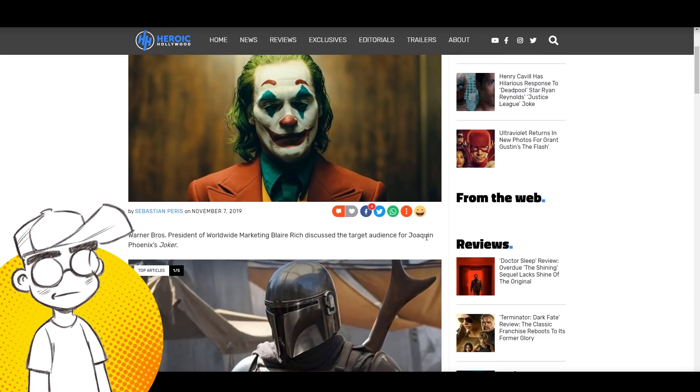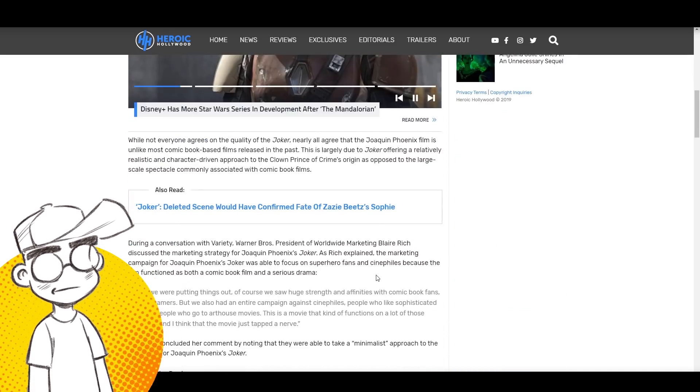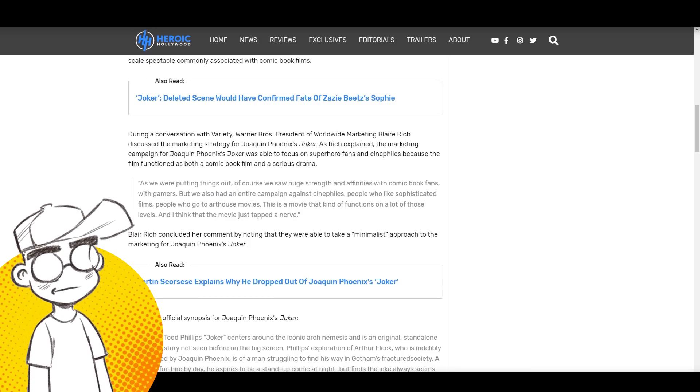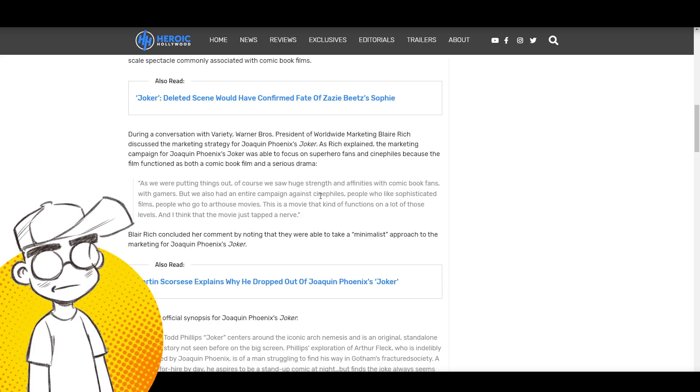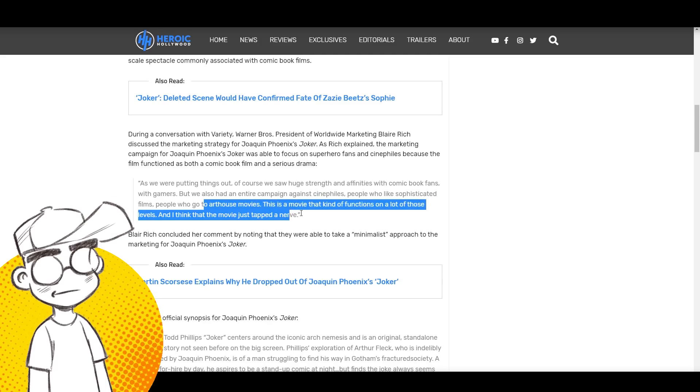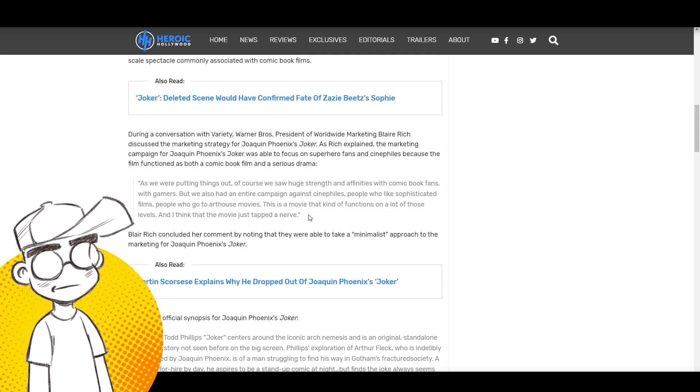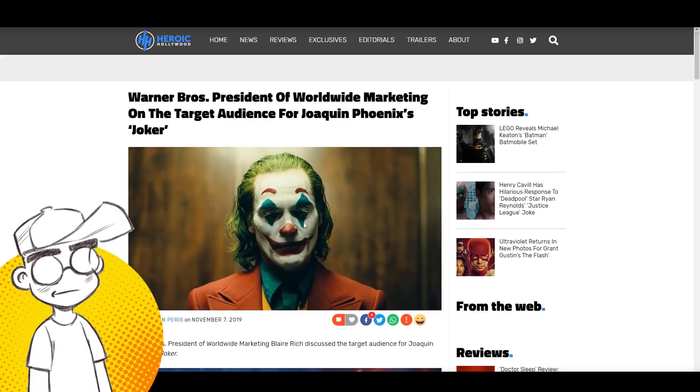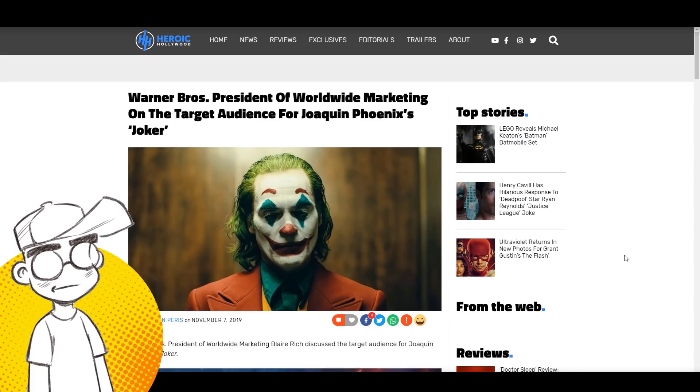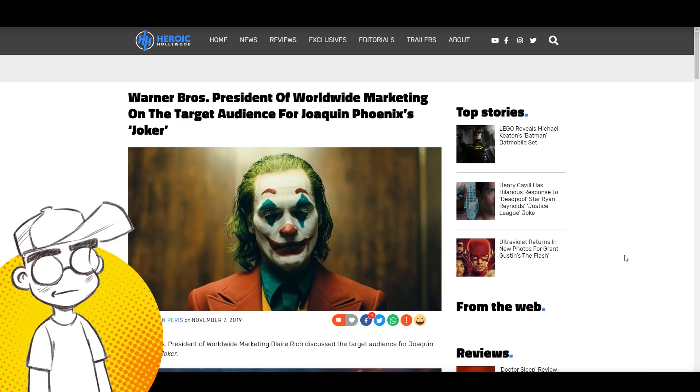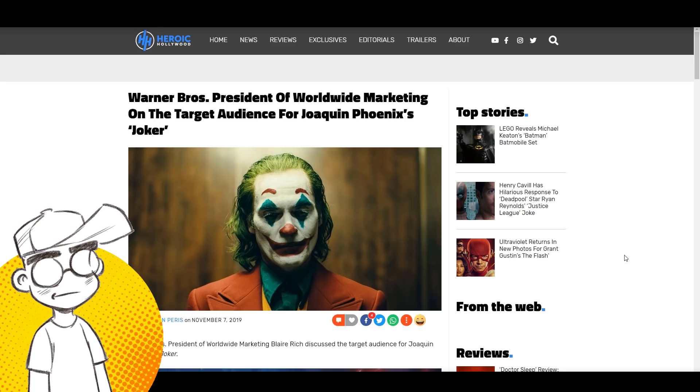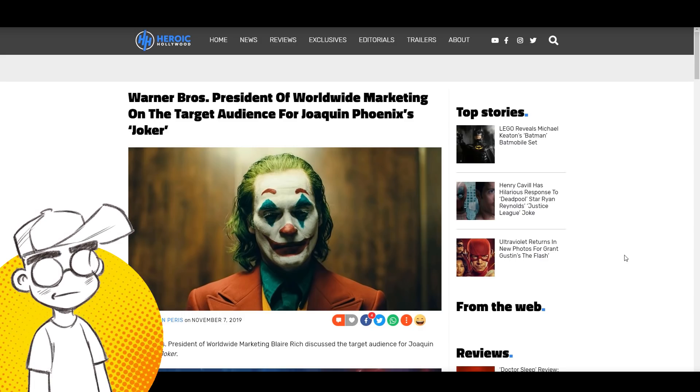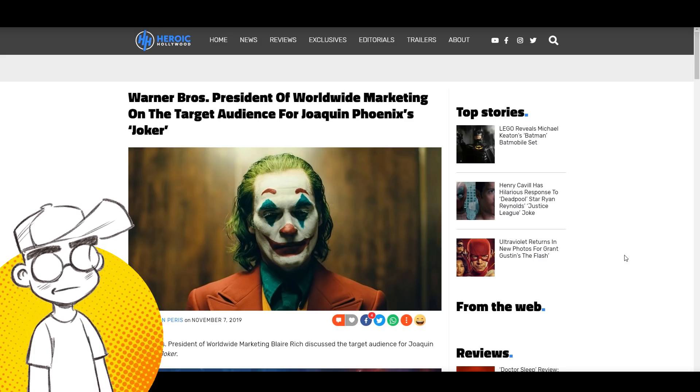Here's another article. I'm going to put a link to the original Variety article that has that full video interview. It's definitely worth watching. Nobody is bringing up though the fact that she basically said that the Aurora shooter had nothing to do with Batman, had nothing to do with the Joker. She specifically said that. Here's a version from Heroic Hollywood. She said, as we were putting things out, of course we saw huge strength and affinities with comic book fans and with gamers, but we also had an entire campaign against cinephiles, people who like sophisticated films, people who go to art house movies. This is a movie that kind of functions on a lot of those levels. And I think that movie just tapped a nerve. They did it right, and the best thing they did, I think, in regards to this movie, is they ignored social media. They ignored the bloggers. And look what happens. It becomes the most profitable comic book movie of all time.